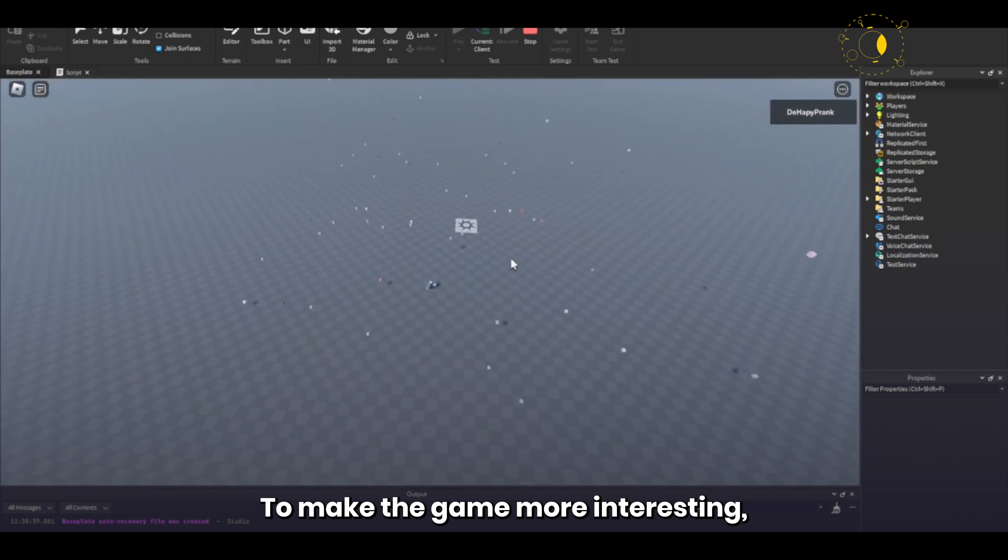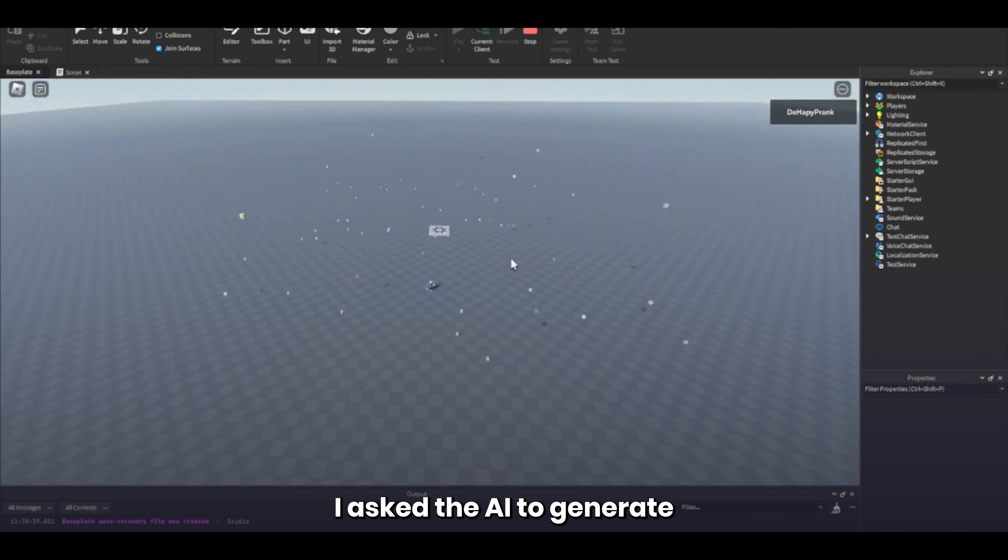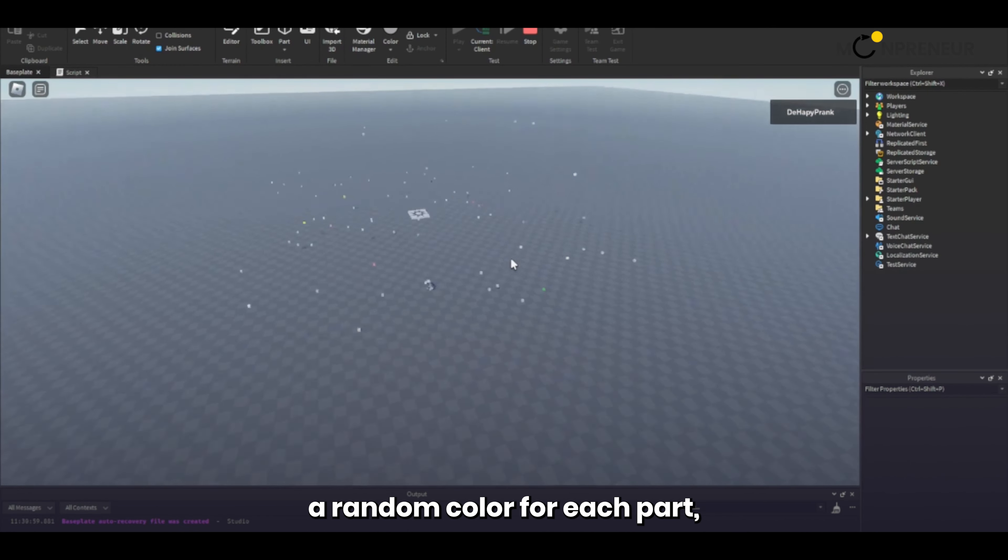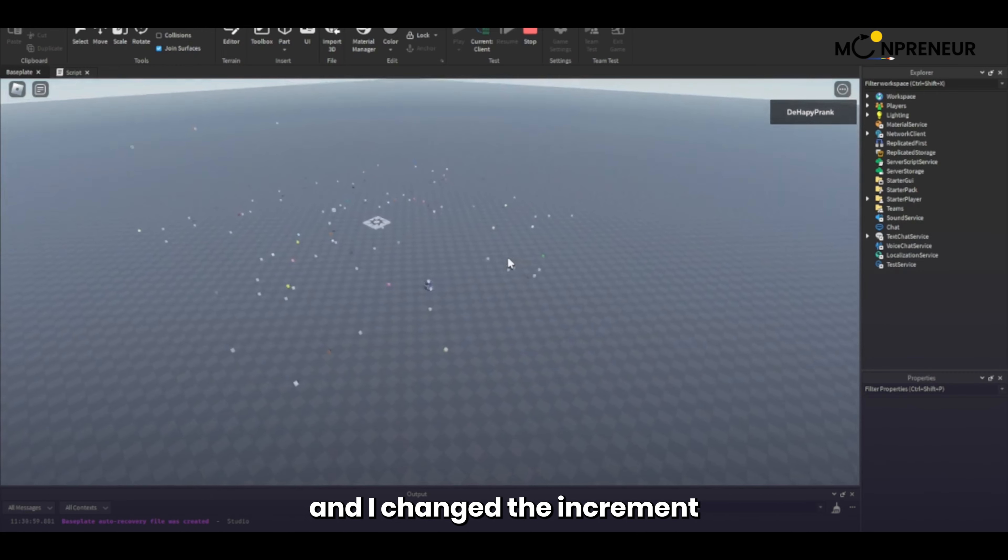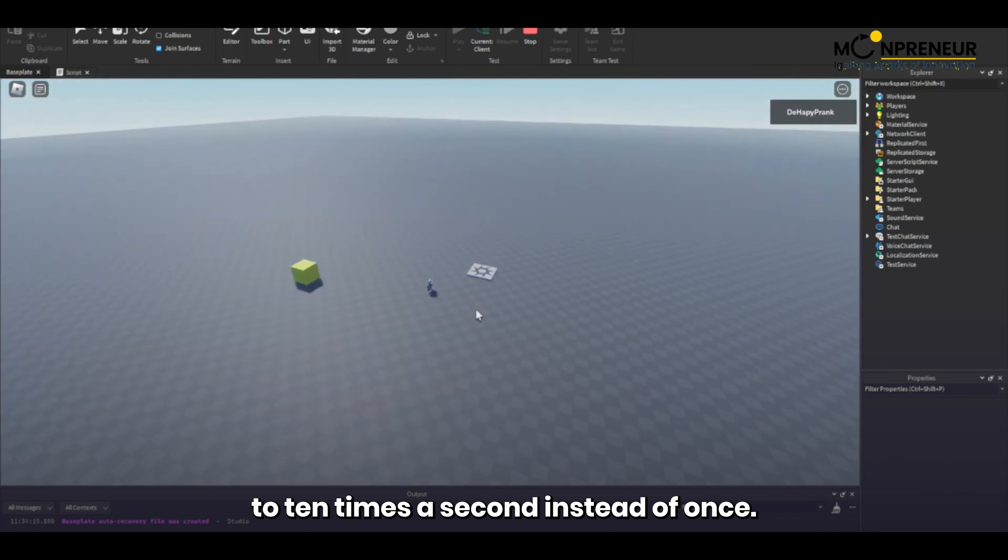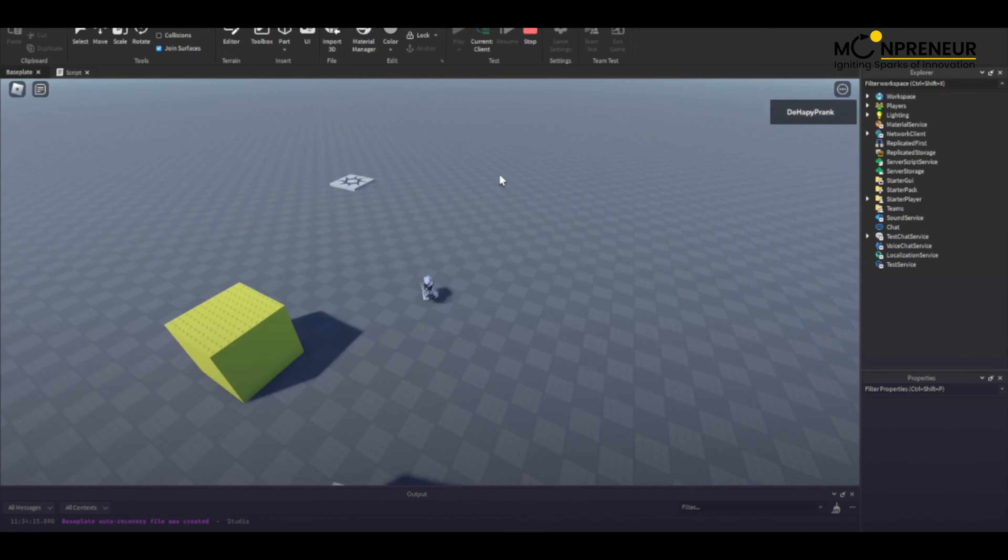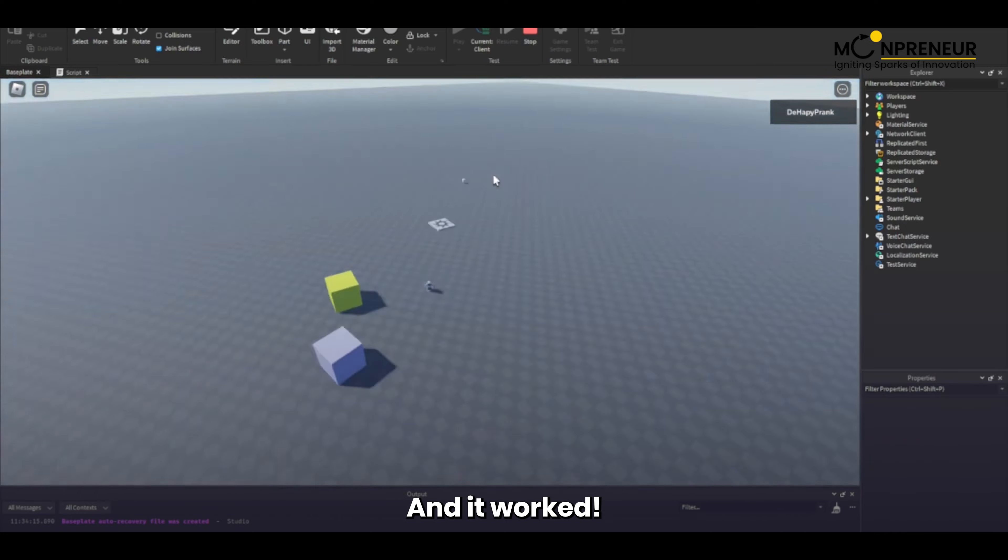To make the game more interesting, I asked the AI to generate a random color for each part, and I changed the increment to 10 times a second instead of once. And it worked!